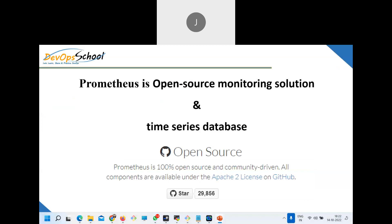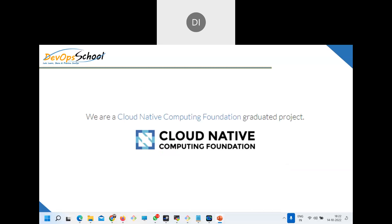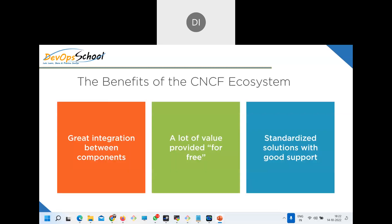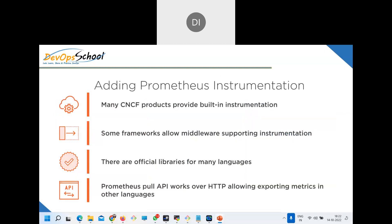Prometheus is an open source monitoring solution and a time series database, 100% open source, licensed under Apache 2. The code is available on GitHub and is written in Go, so it can be installed on any platform — Windows, Linux, macOS. It is a CNCF project, and since Kubernetes also comes from CNCF, Prometheus has built-in integrations for monitoring Kubernetes clusters.